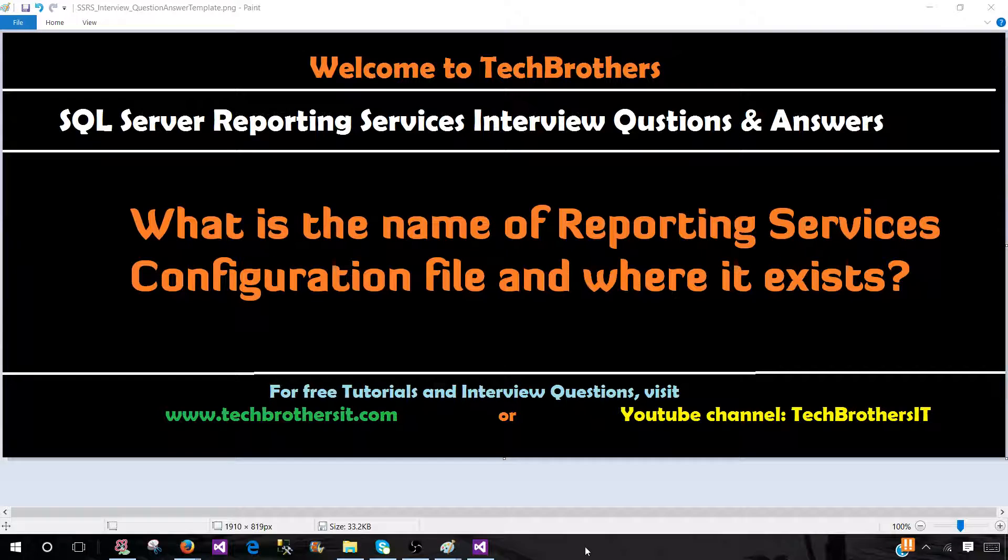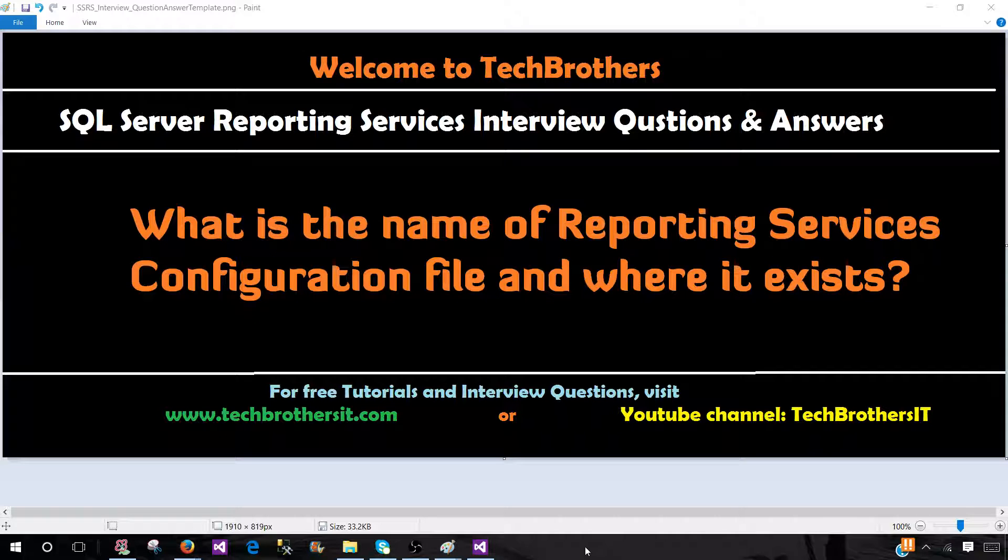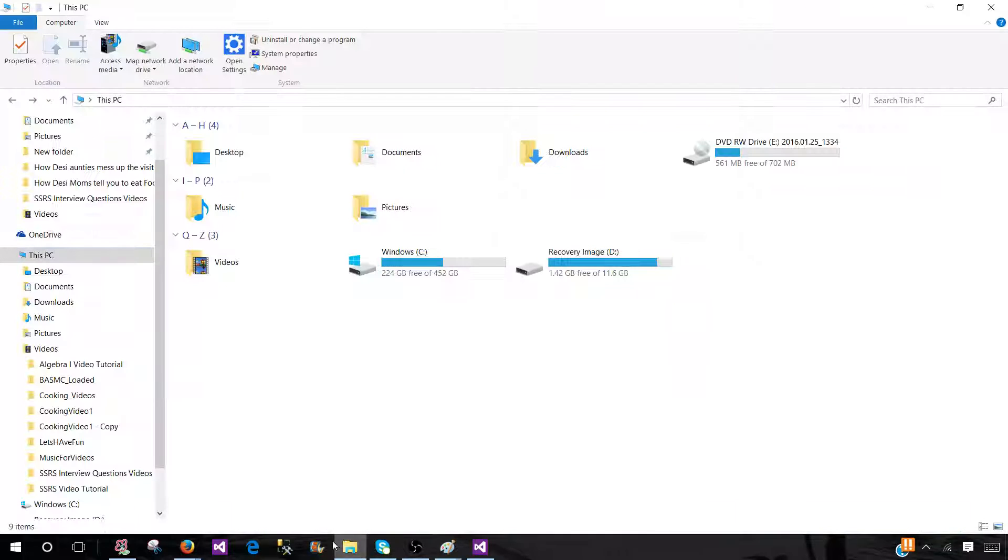First of all, the reporting services configuration file contains the information or settings for report manager, report server web service, and for background processes. So let's go ahead and locate this file.